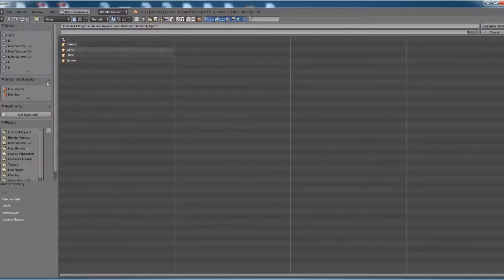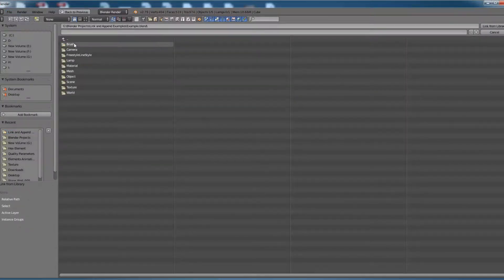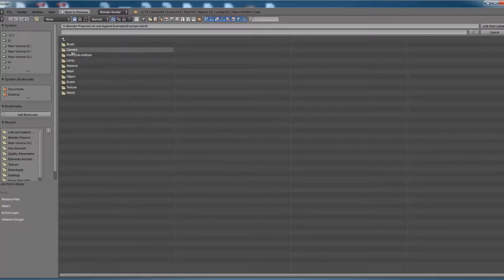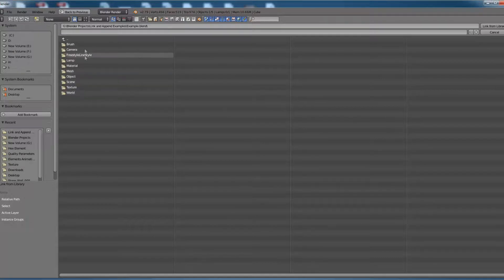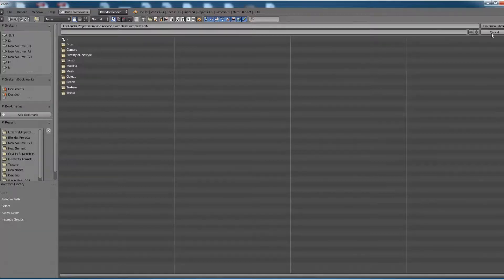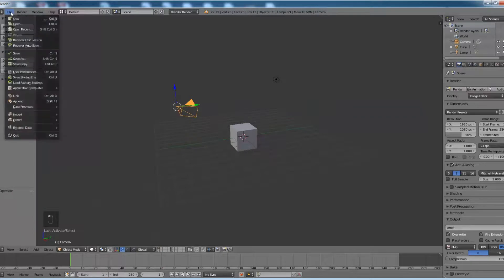With link and append options, we can share parameters like brush, camera, freestyle line style, lamp, mesh, object, texture, and world from one Blender file to another Blender file. Now let us see how to link two Blender files.